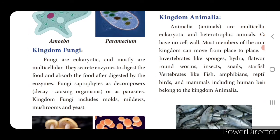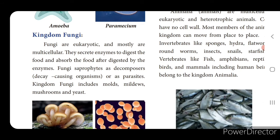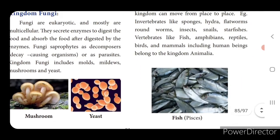Kingdom Fungi - fungi are eukaryotic, meaning having nucleus, and mostly multicellular. They secrete enzymes to digest food and absorb the food after digestion by the enzymes. Fungi act as saprophytes - decomposers causing decay - or as parasites, depending on other organisms, growing only on another organism. Kingdom Fungi includes molds, mildews, mushrooms and yeast.